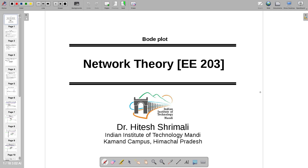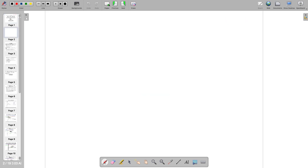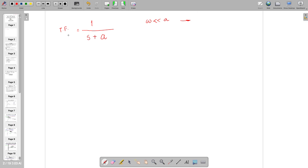This is about E203 Network Theory. We have studied something called magnitude response. If such a transfer function is given to you, when omega is much lesser than 'a', what is going to happen? What will be the magnitude of this transfer function?